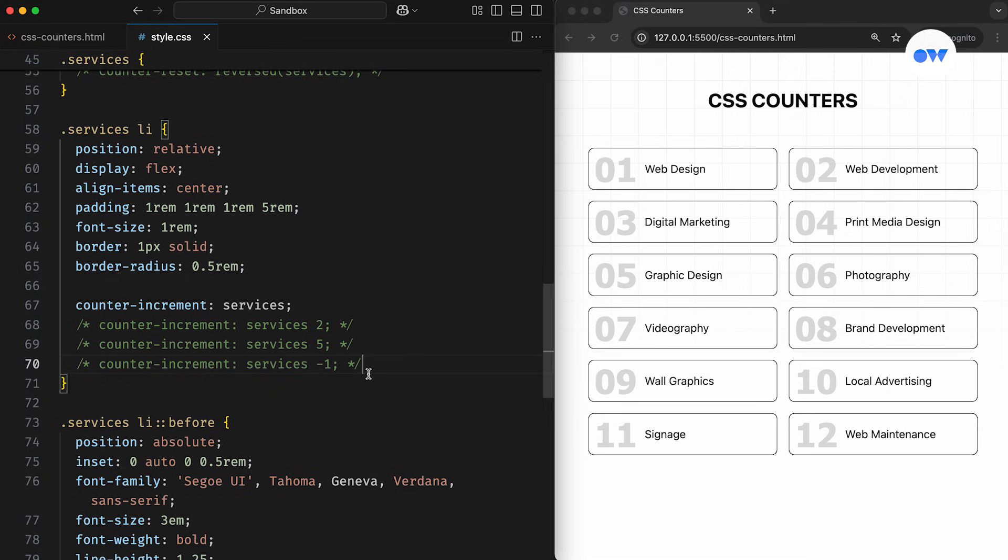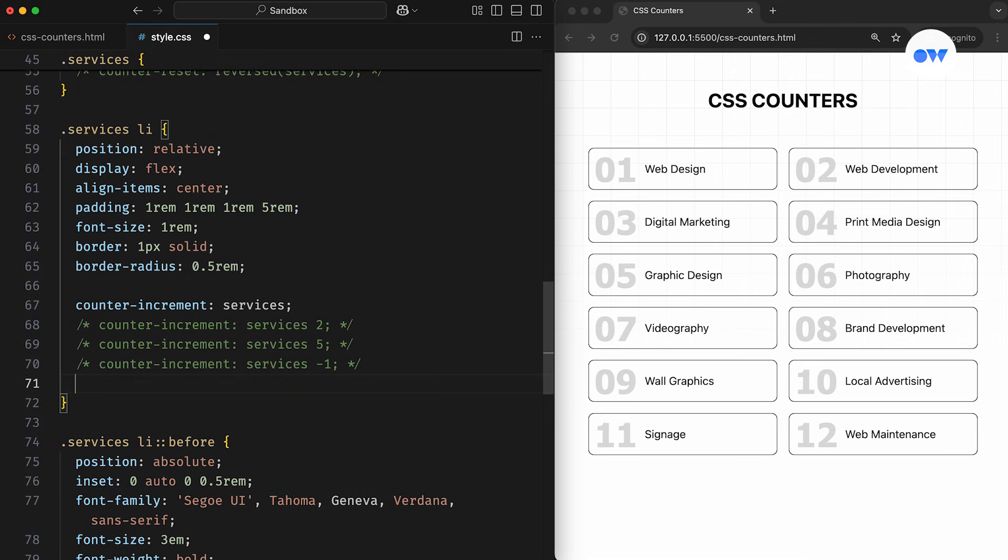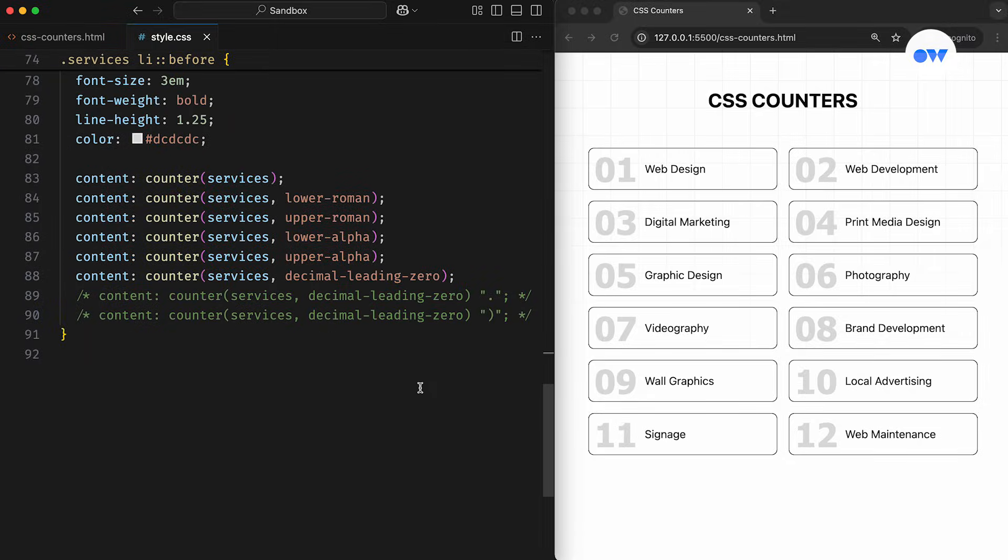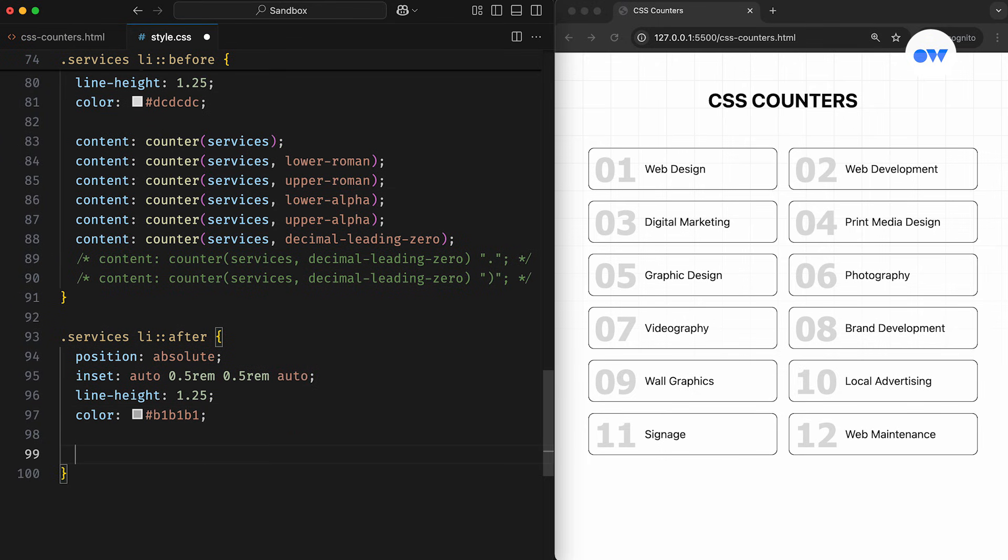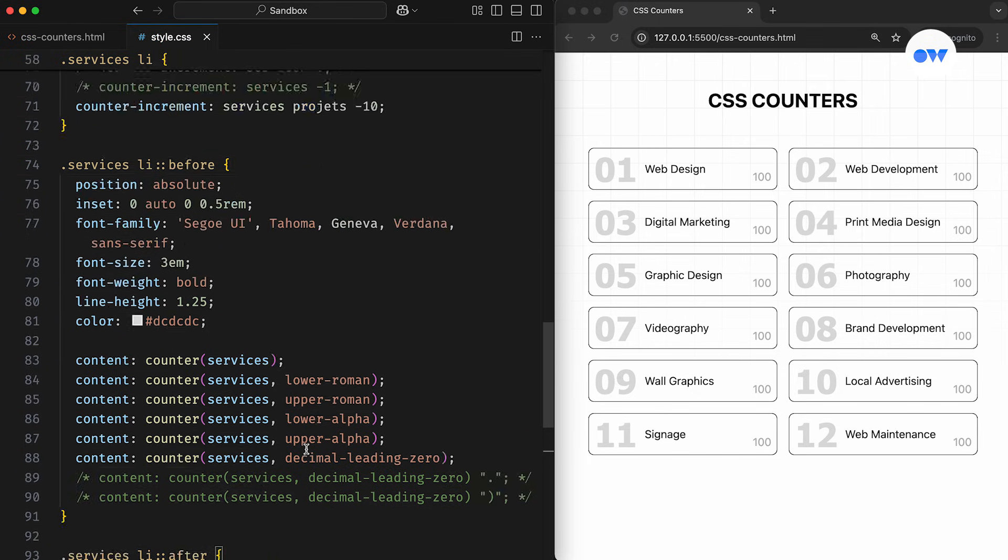Likewise, the counter-increment property can also handle multiple counters in a single statement. In this example, the first counter increments by the default value of 1, while the second counter decrements by 10. The final step is to display the counter values on the web page. Here we're using the content property inside the after pseudo-element and positioning it in the bottom-right corner of the list item.